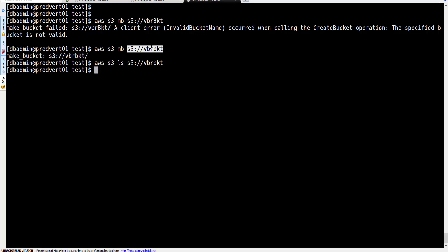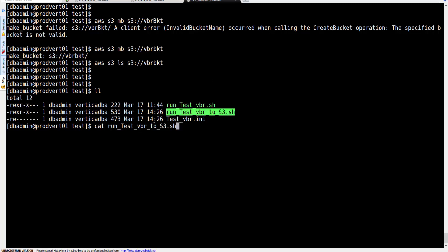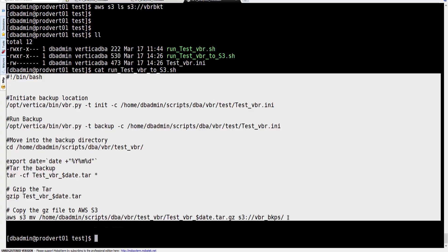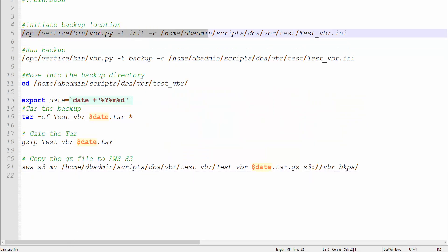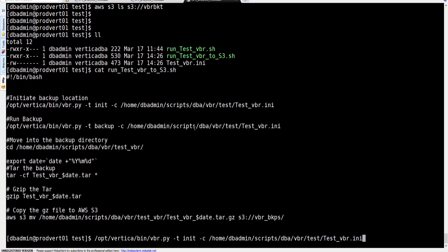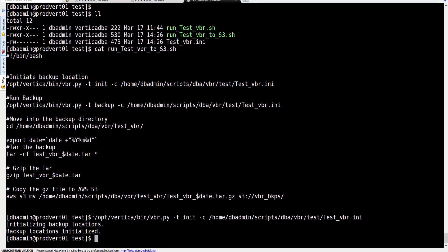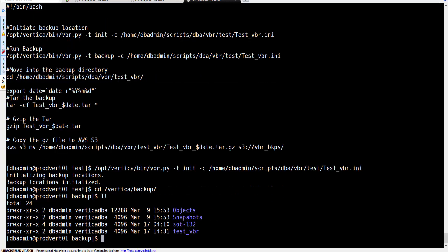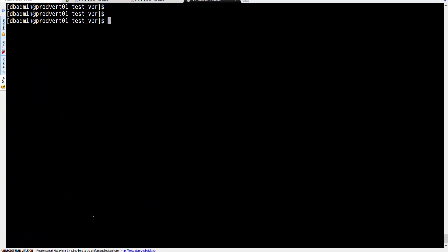We can list the bucket and see it currently holds no content. Back in our working directory with our scripts, let's go and run the content line by line. First, we're going to initiate the backup location — keep in mind the backup location needs to be on a single server. The backup has been initiated and, if you remember, this creates a manifest file. We can see the test VBR directory and the backup manifest has already been created.